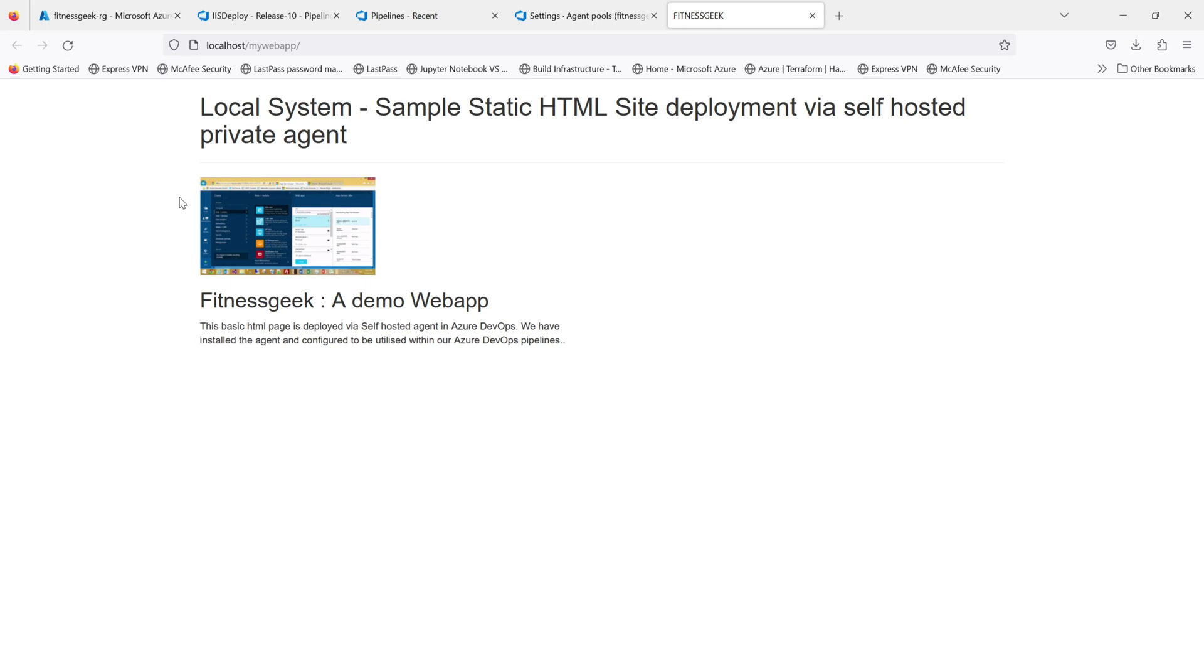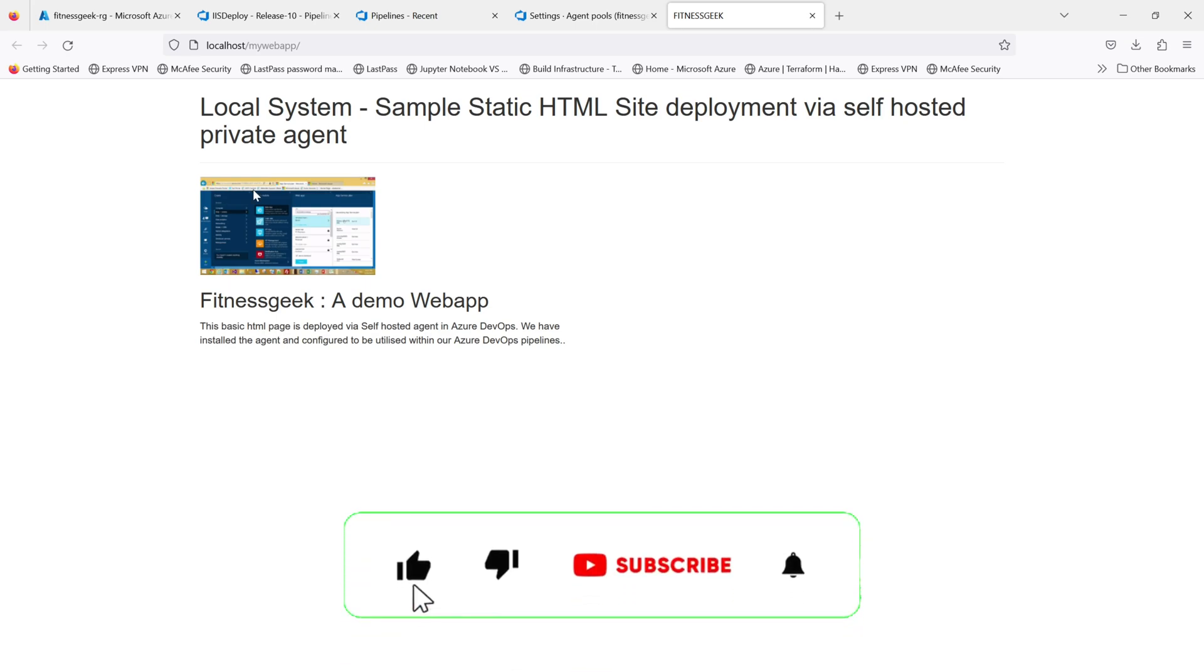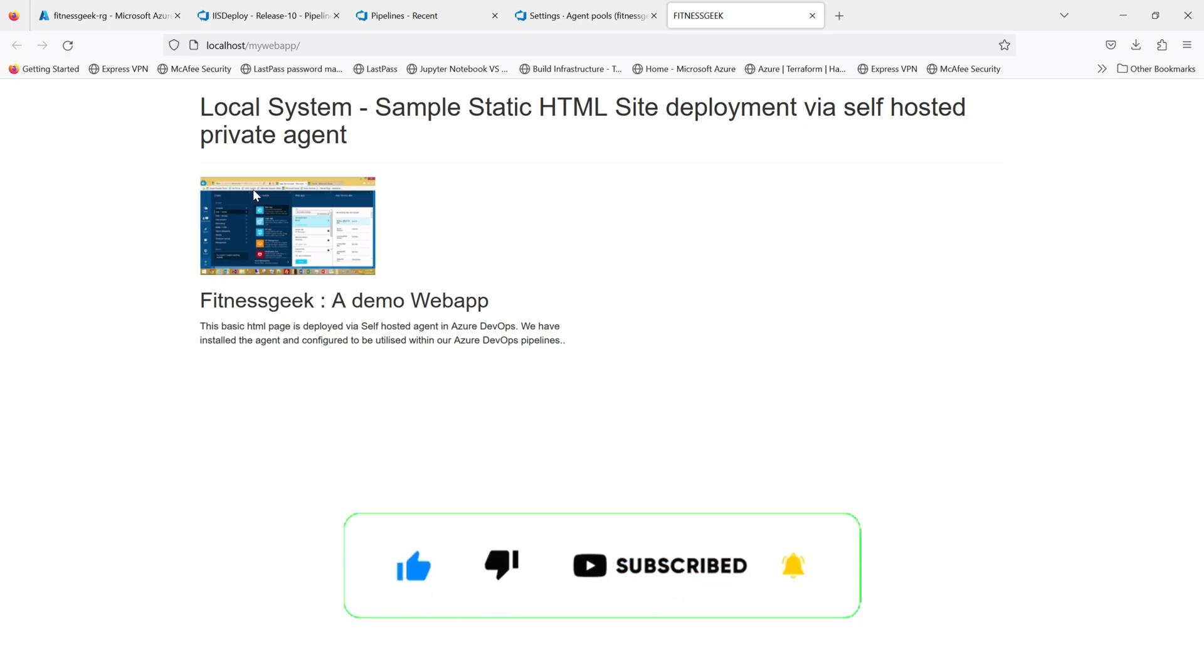That's all for today. Thanks for watching and keep supporting.